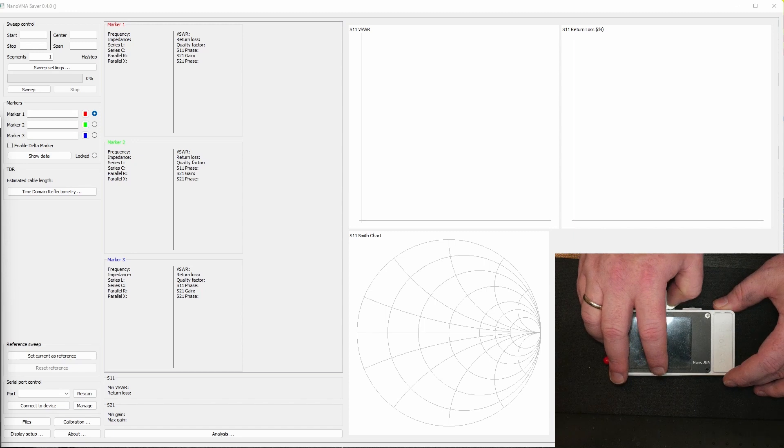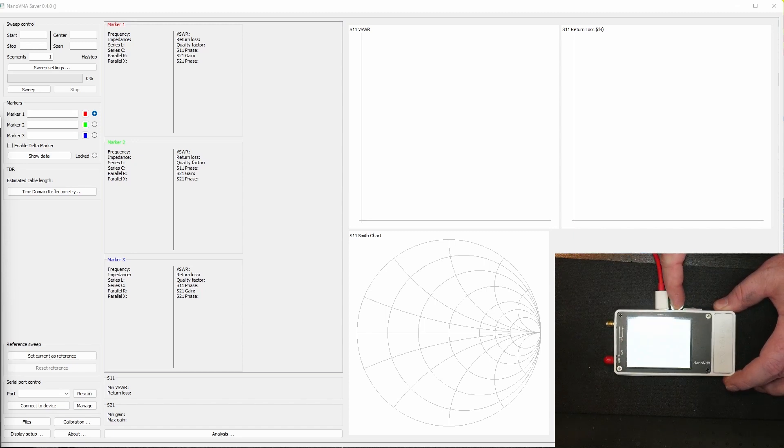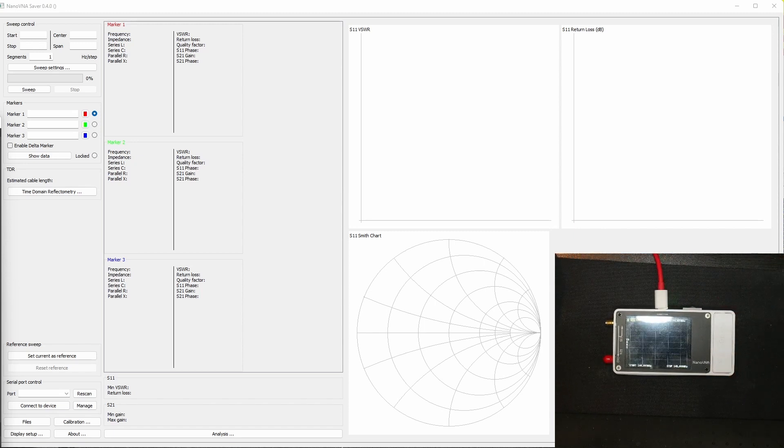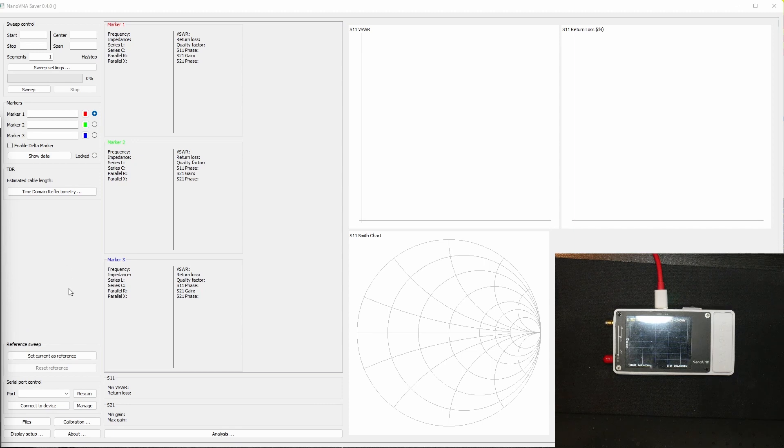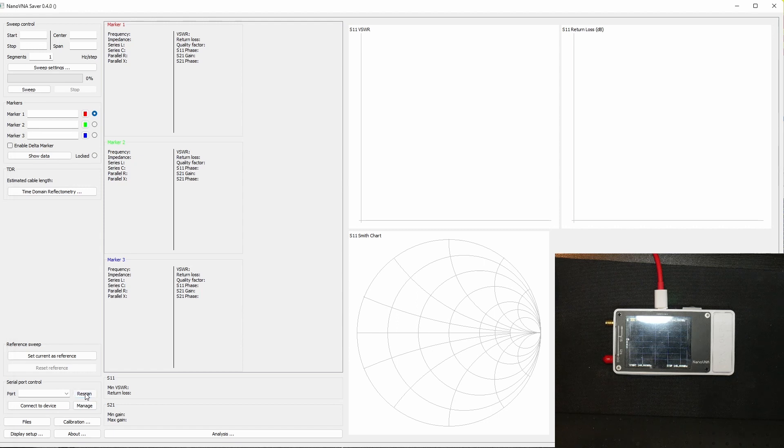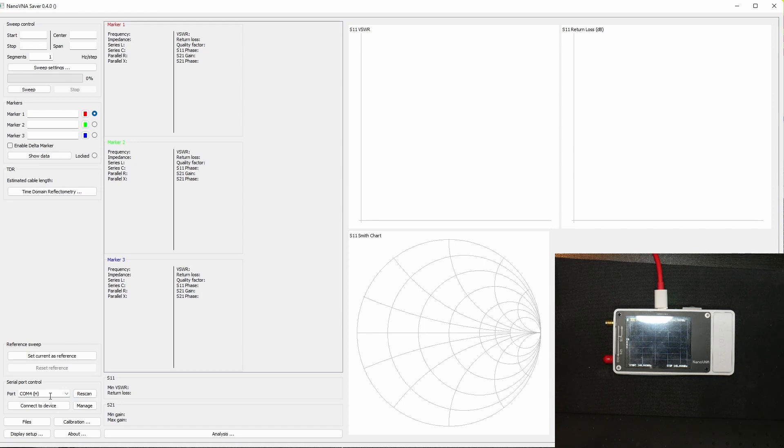Okay, we are set up with the NanoVNA on the desk here, so let's turn it on. Hopefully we'll see the NanoVNA here straight away. I'm gonna hit rescan here to see what happens and as you can see it shows up as COM port number four, so we are connected.